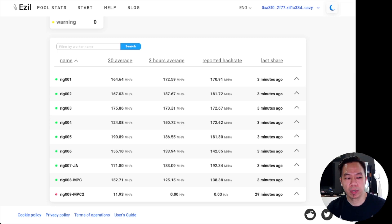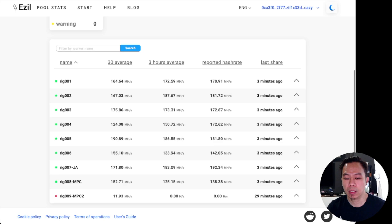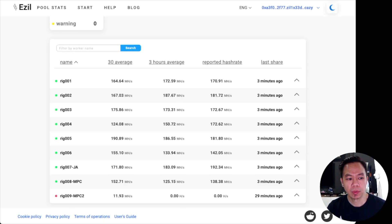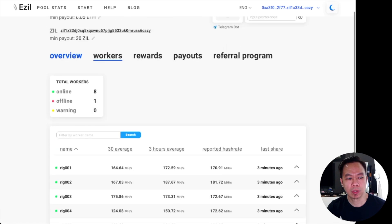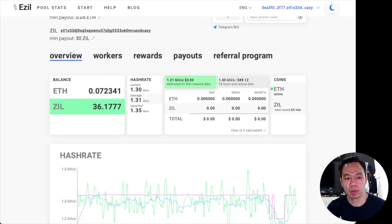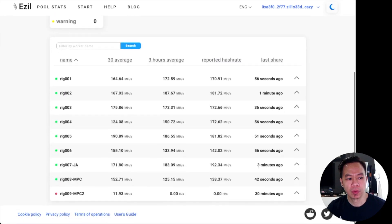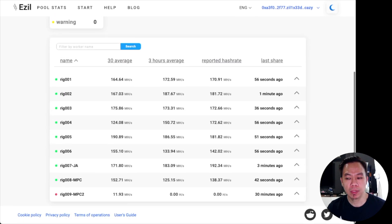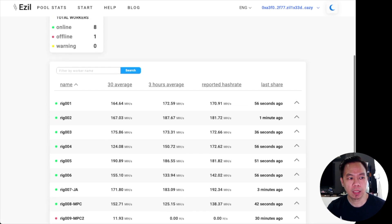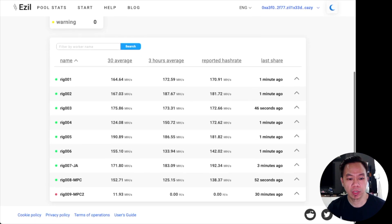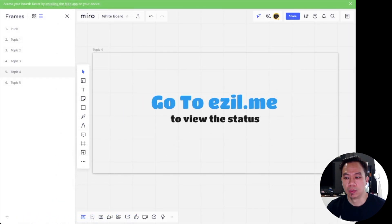The rig shows as down right now because we are not mining Ethereum — we are only mining Zilliqa. But the next round starts in 63 minutes, so Zilliqa will start mining again then. When that time comes, worker rig 009 NPC2 will come back online, so don't worry if it says offline.